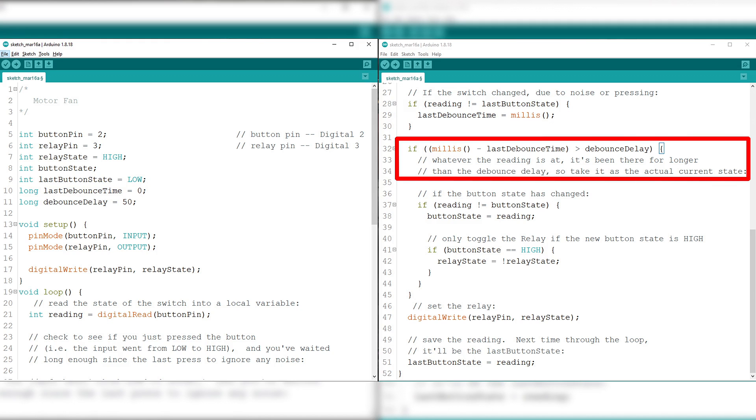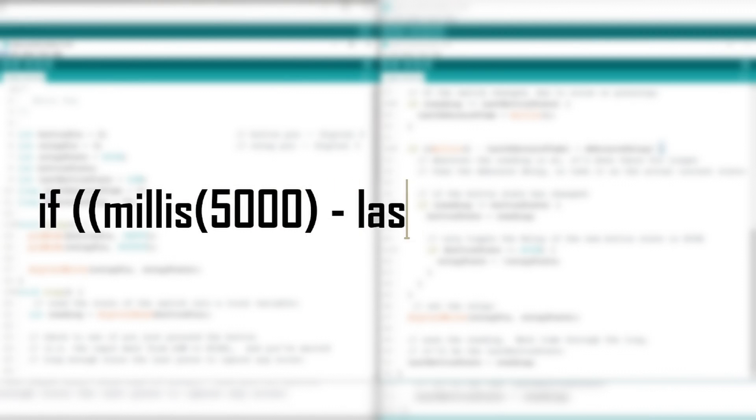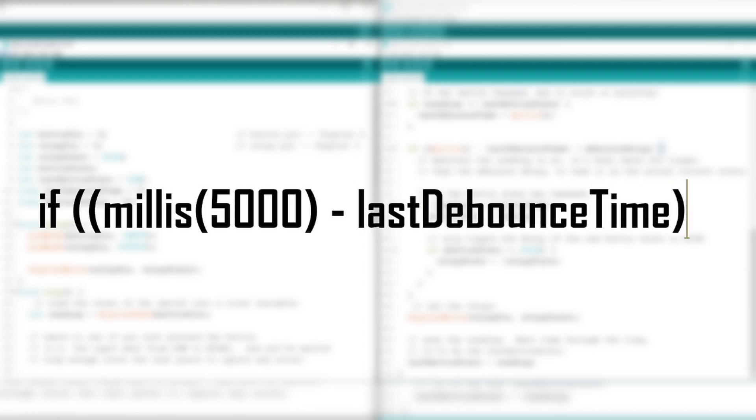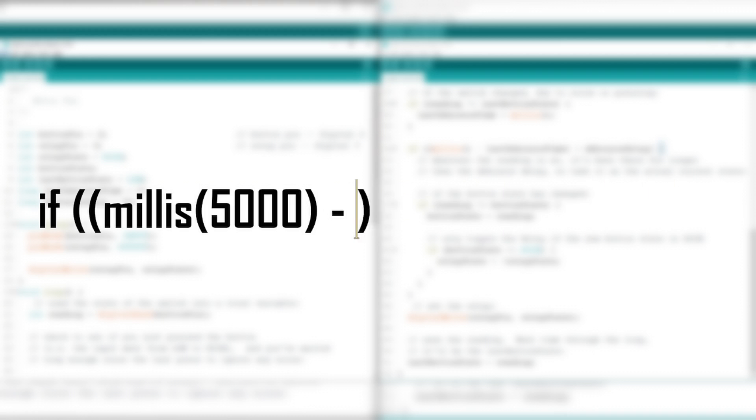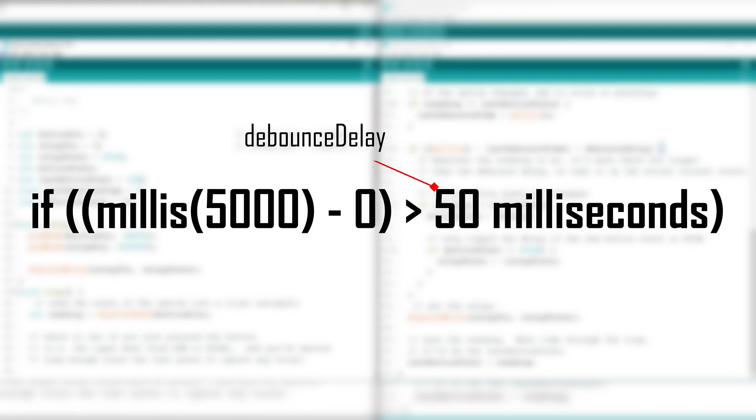This line of code means that whatever the reading is at, it's been there longer or the value of it is higher than the debounce delay, so take it as actual current state. If we try to compute it, if millis, which is let's just say 5 seconds or 5000 milliseconds has passed since the program has started, minus last debounce time which was initially set to zero is greater than 50 milliseconds, well, it's clearly higher than 50 milliseconds, so we're going to use it as the actual current state.